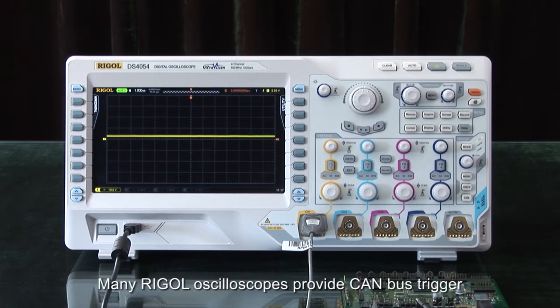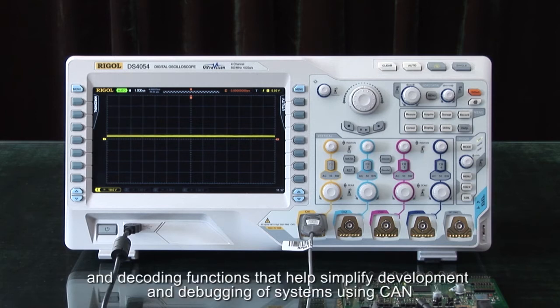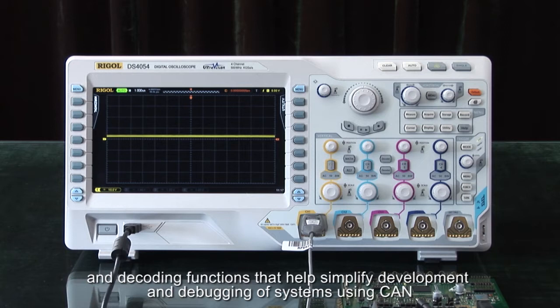Many Rigol oscilloscopes provide CAN bus triggering and decoding functions that can help simplify development and debugging of systems using CAN.